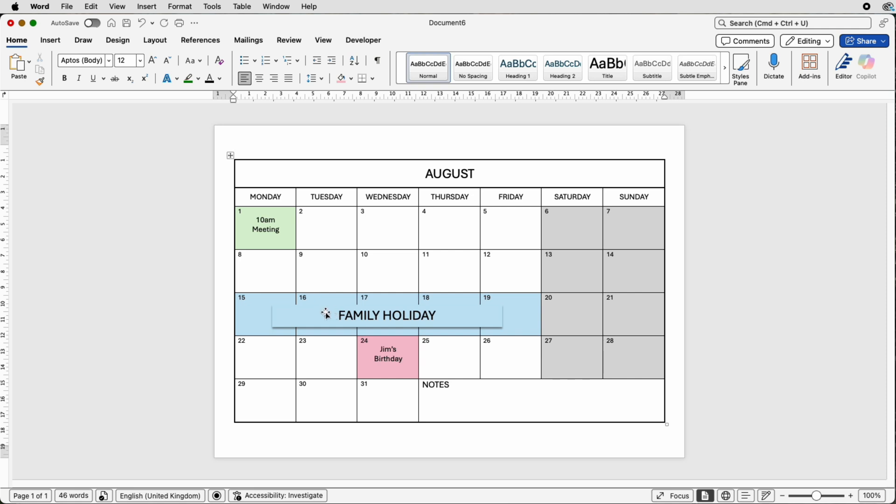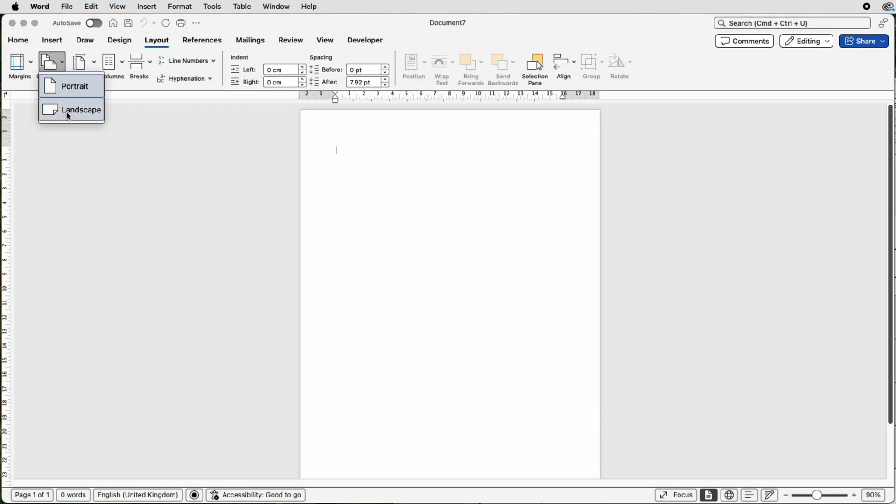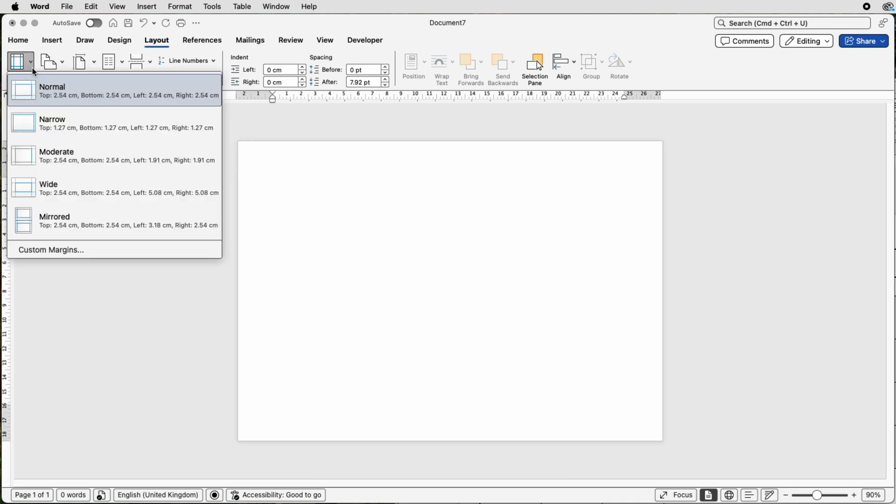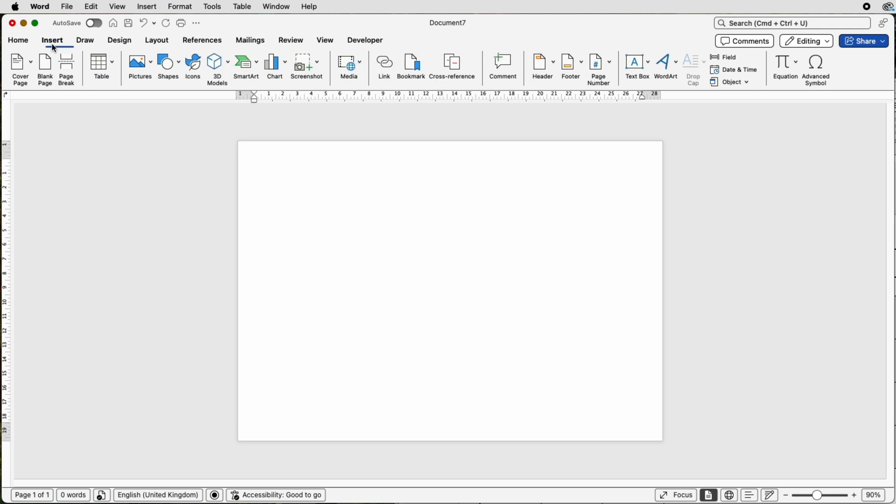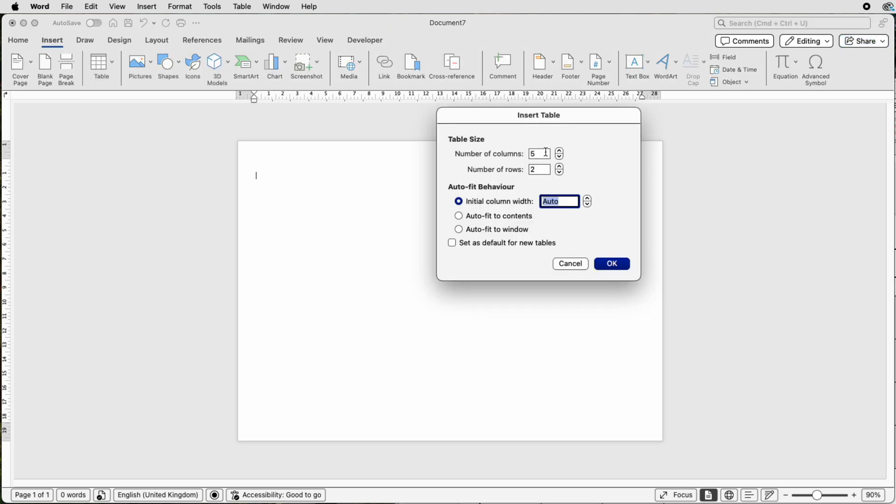So let's open a new document and the first thing we need to do is rotate our page. Go to layout, go to orientation and go to landscape, and then also go to margins and select narrow. You can see my cursor's at the top here. I'm just going to press the return key once, then go to insert, go to table, go to insert table, and here we're going to put number of columns is going to be seven and number of rows is also seven, and then click okay.